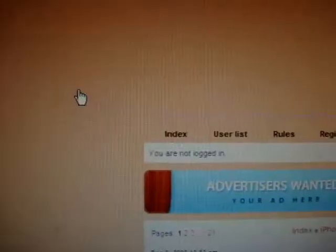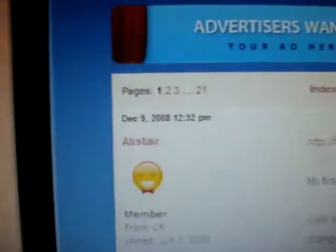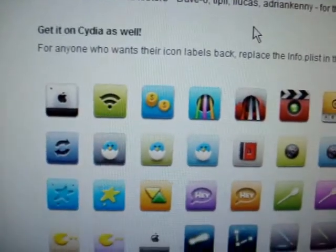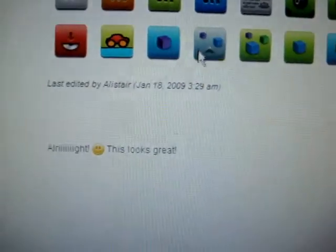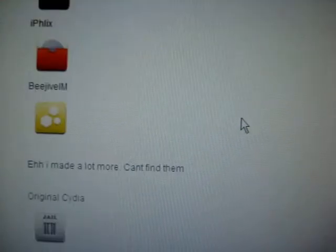And you show up in MacThemes. This is the guy who created it, Allistar, he's amazing. As you can see, these are all alternative icons which you can download and install.